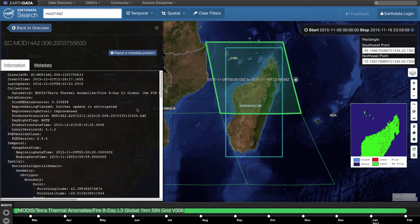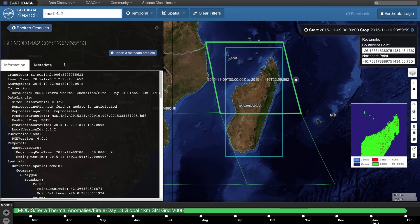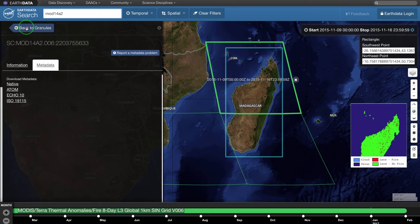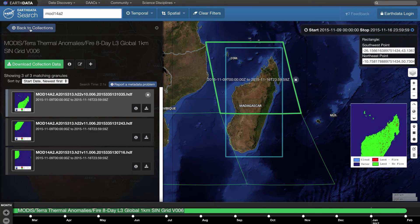Click on the 'i' icon to bring up the metadata for the selected granule. Remember, metadata are data about data. The metadata include the DOI, which is necessary for proper citation, as well as information on the scene's corner coordinates, input granules, and more. Click on the Metadata tab for links to download metadata in different standard formats. Click on Back to Granules to return to your list.